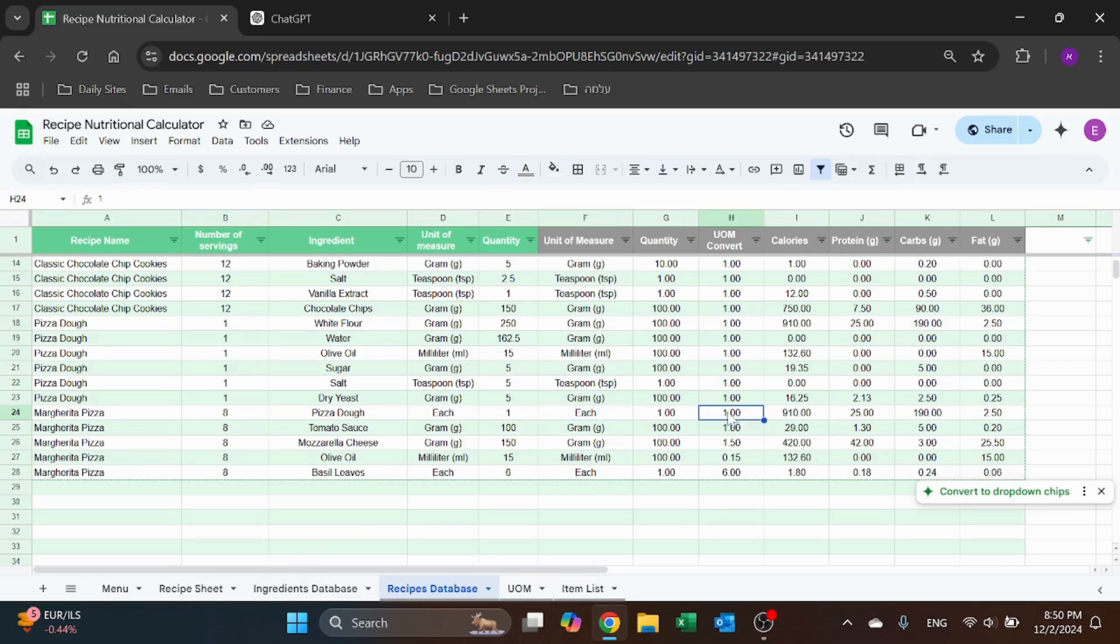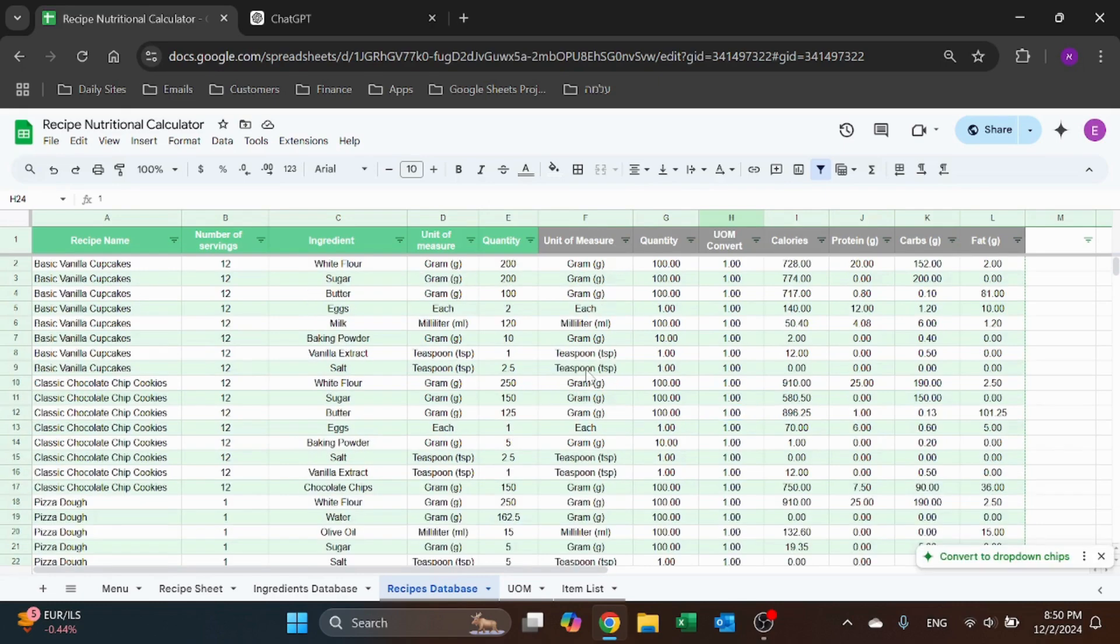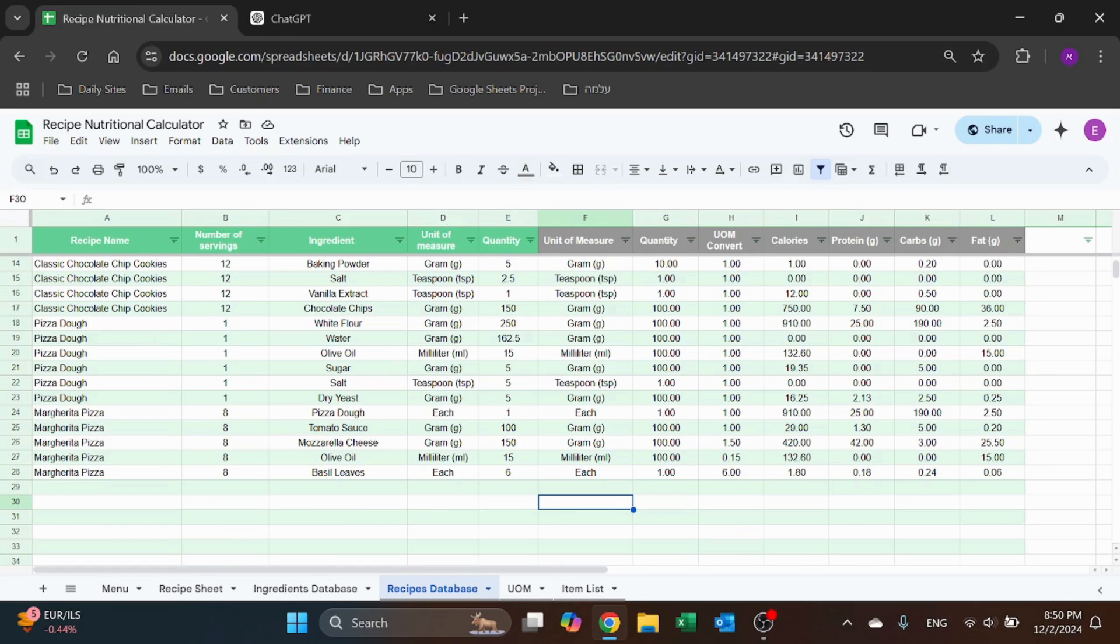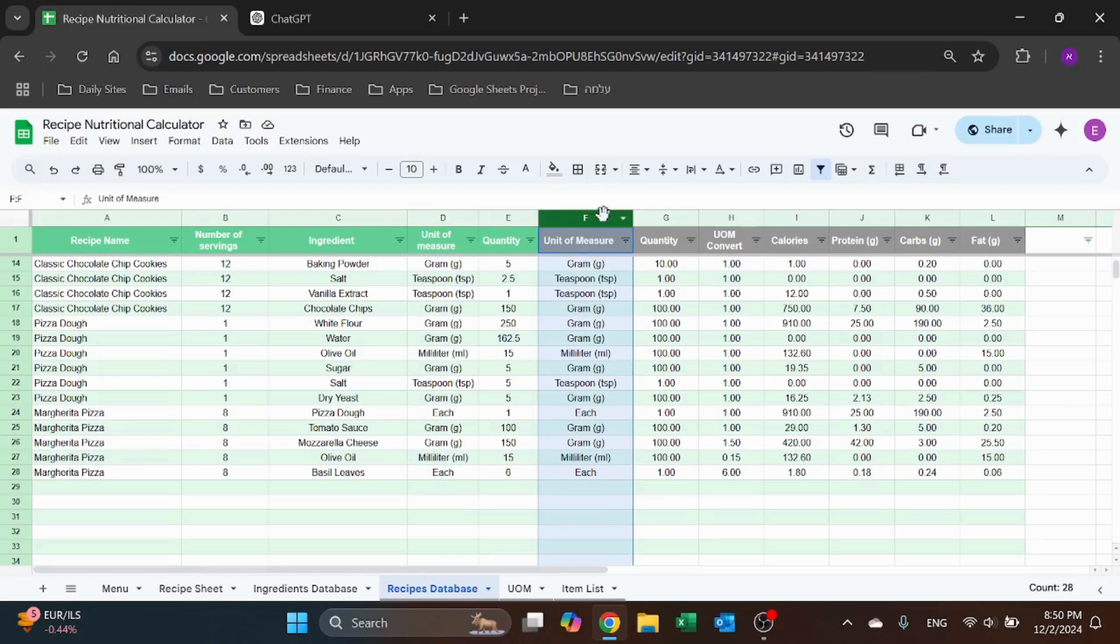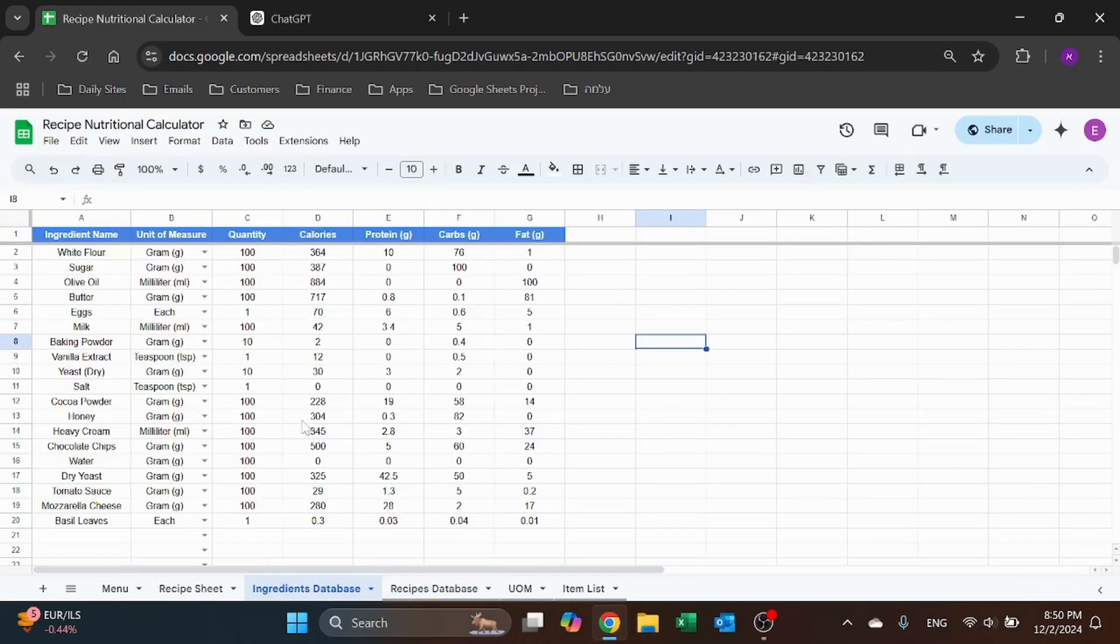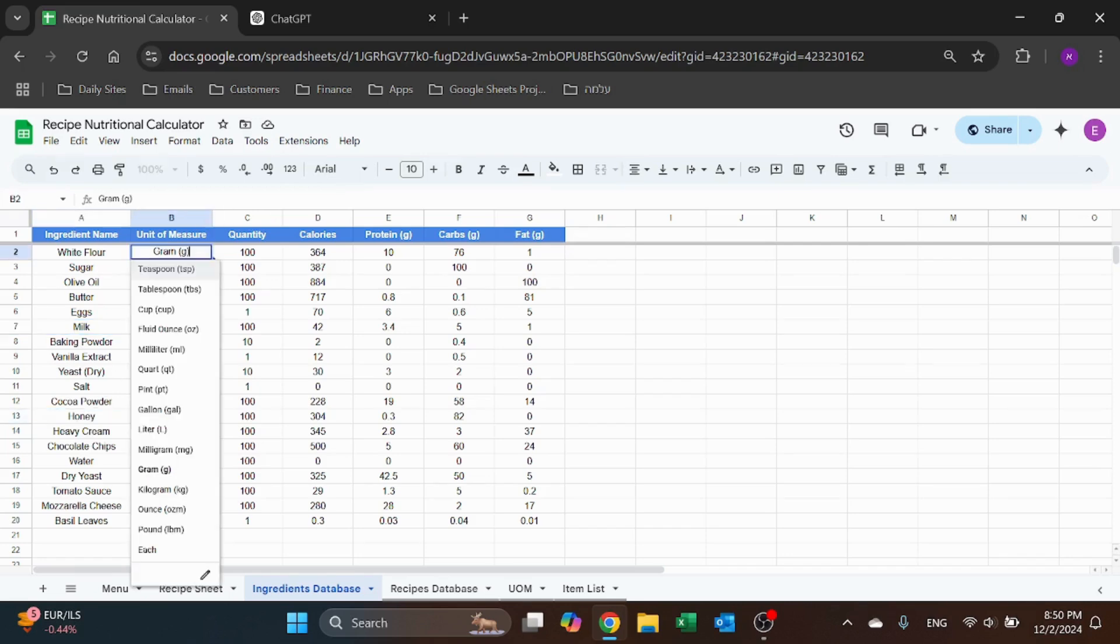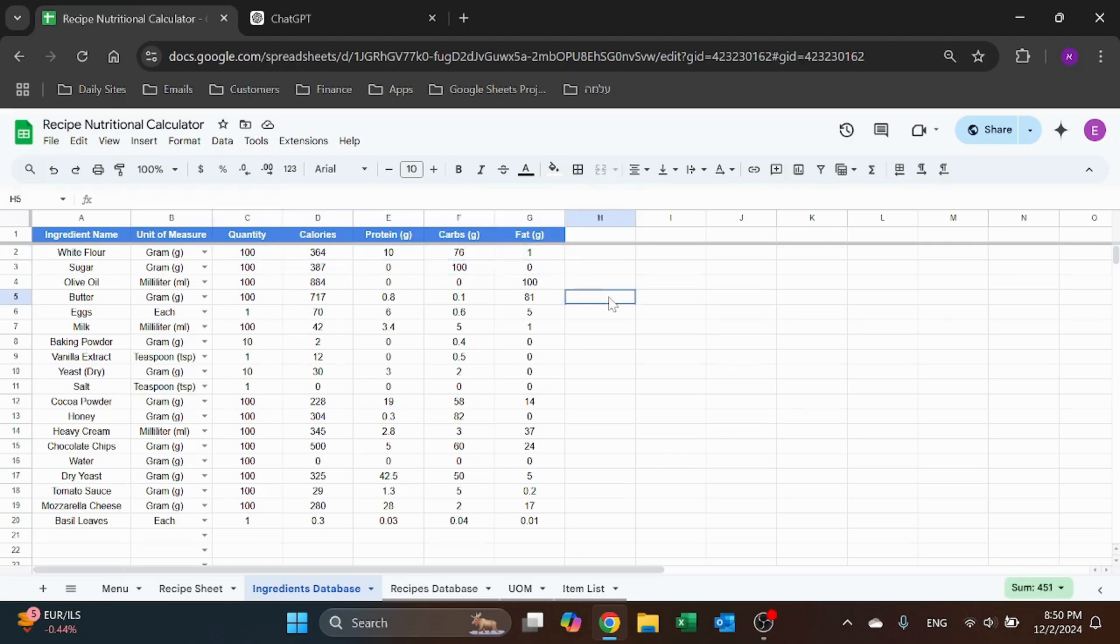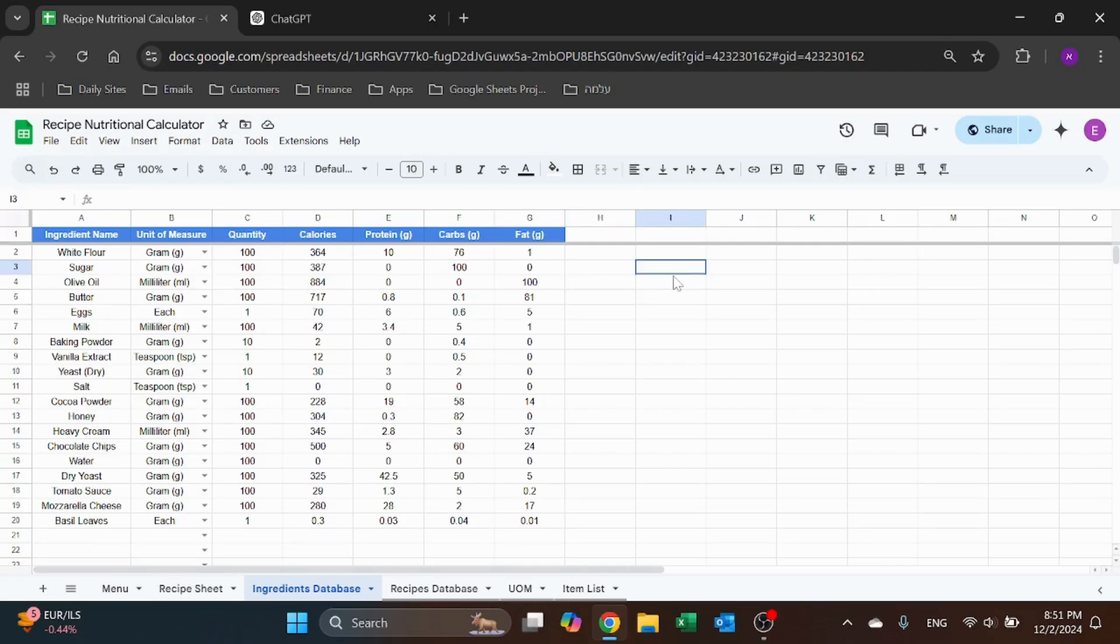It'll convert from whatever unit of measure your recipe is to whatever the unit of measure for the ingredient database. So the ingredient database - this is where you fill out the ingredient name, you select the unit of measure from the UOMs and you define the quantity and calories, etc. This is only for the ingredients, not for the recipes. If you don't know how to create a data validation, I'll show you very quickly.